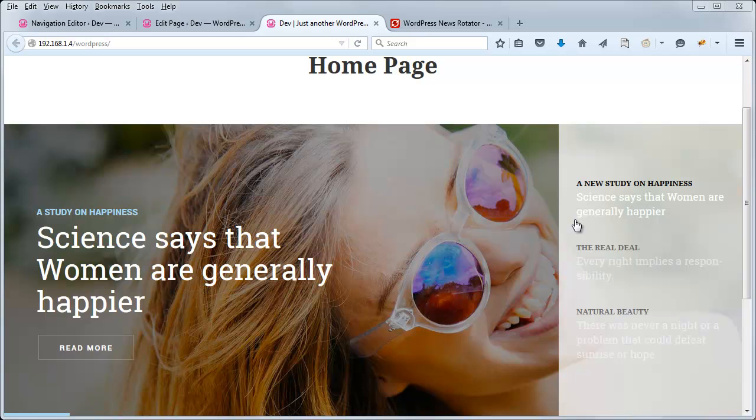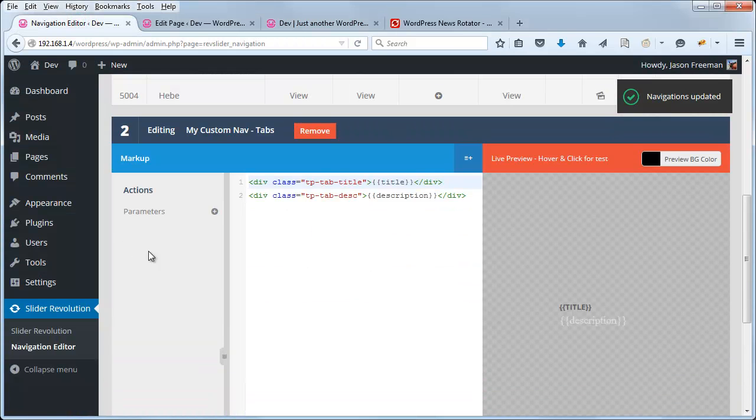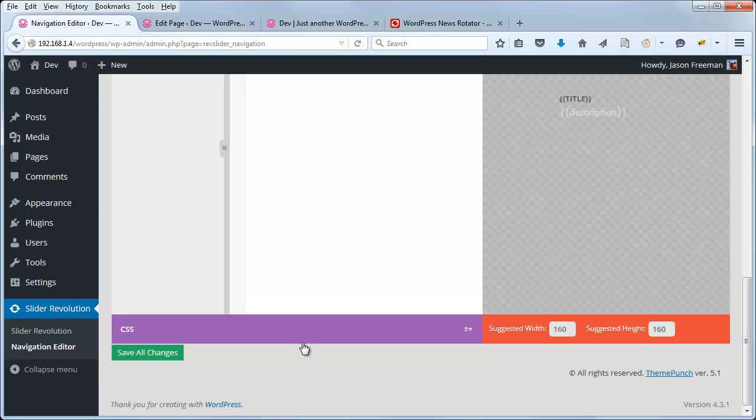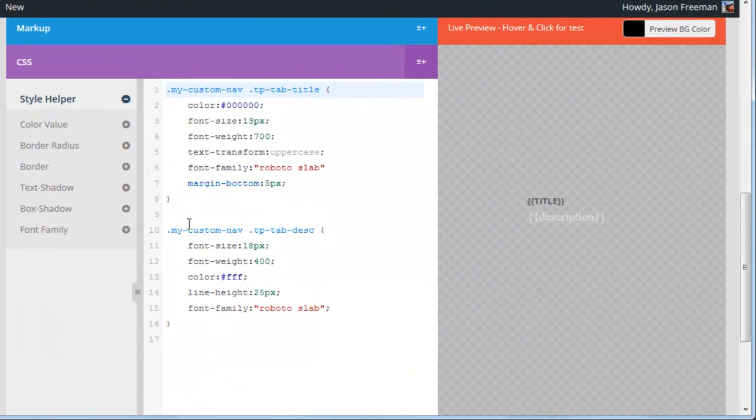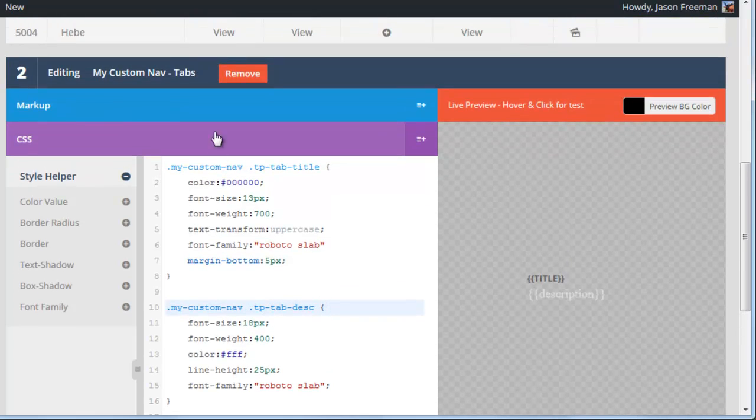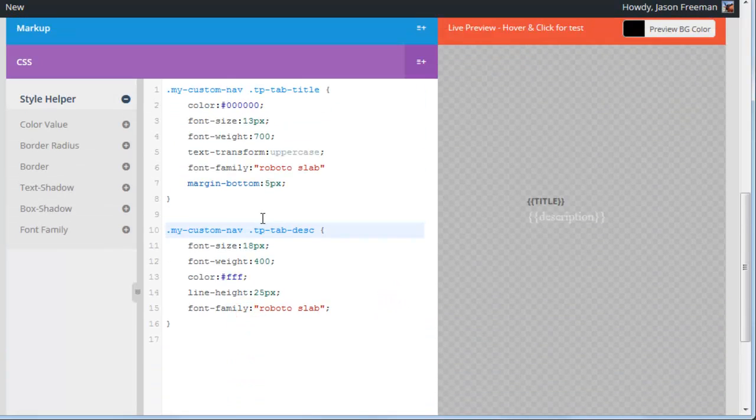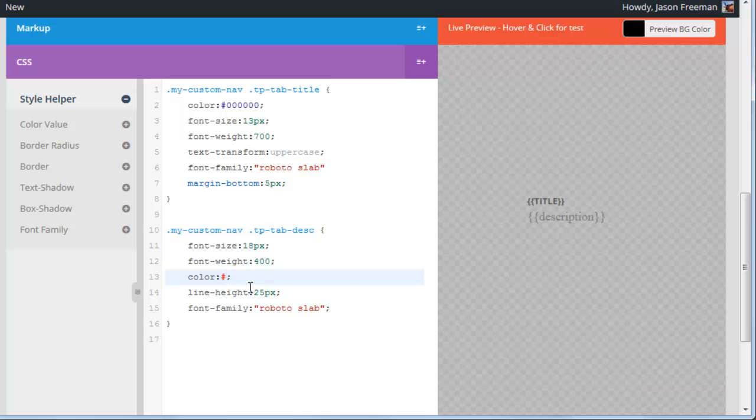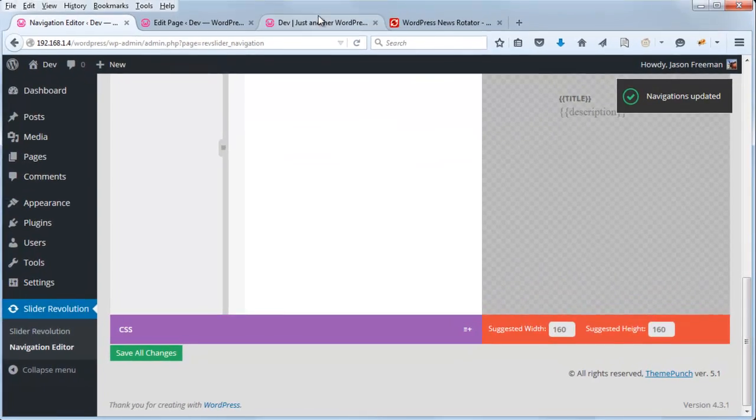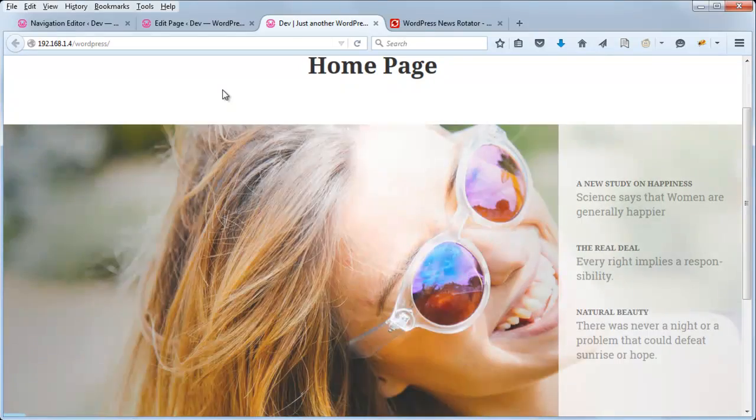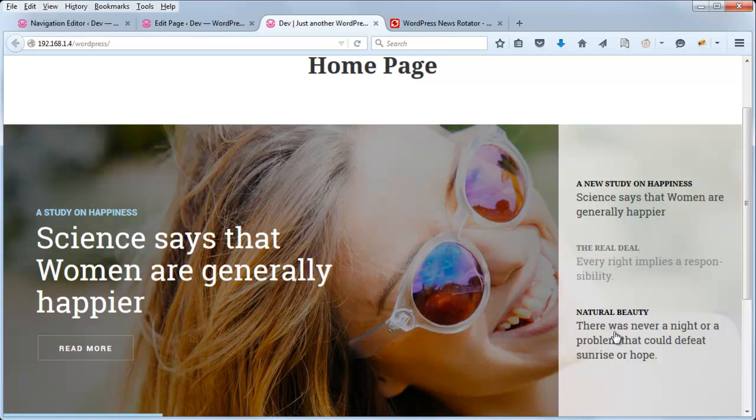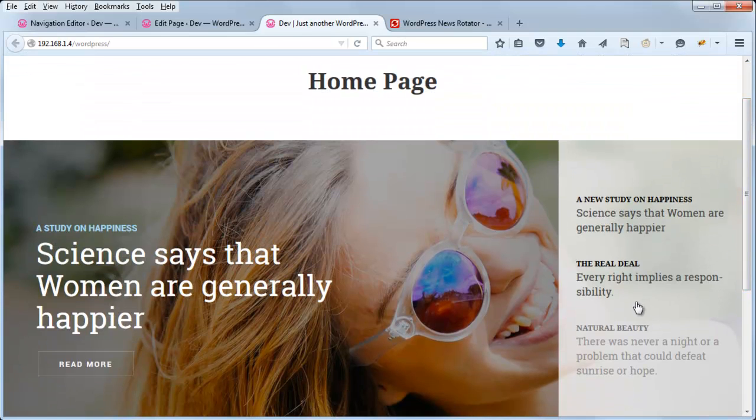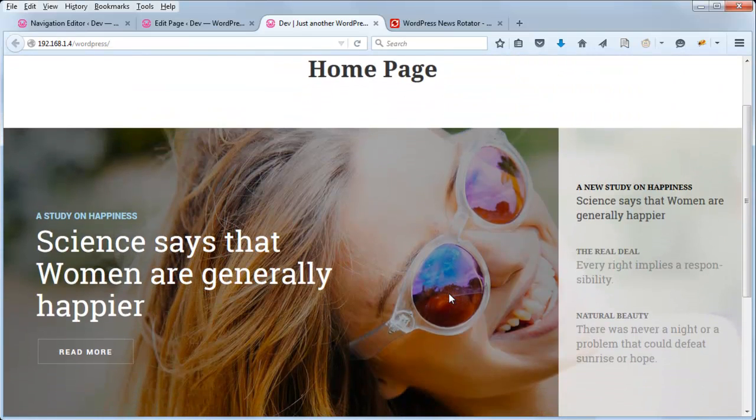And for our descriptions, maybe we can just set those to a gray. So let's head back to the CSS tab. This is our description, which is TPTabDesk. And we can see that this class name is applied right here in our markup for the description. Okay, so let's change this to maybe fours. Okay, so if I were a designer, which I am not, I'd probably come up with a much better color scheme here. But you get the idea of how easily this can be changed.